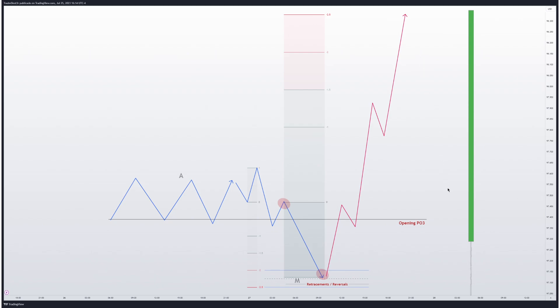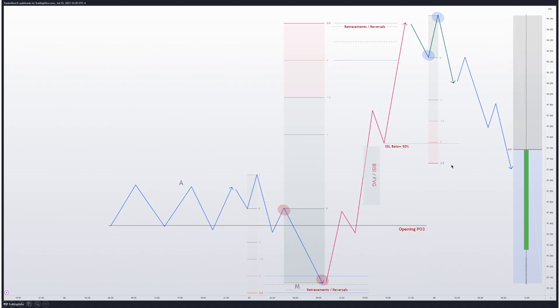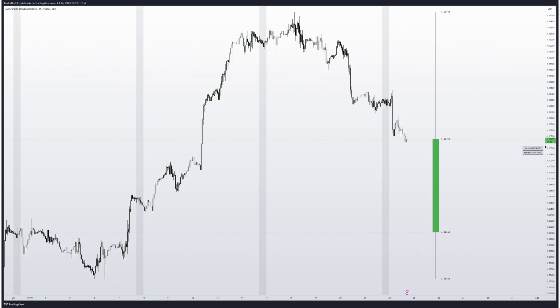To know if it's a retracement or reversal depends on the high time frame premise. If price has unfinished business, it will continue in the same direction once it has finished its retracement. If price has no unfinished business, a reversal is very likely. We look for the highest swing high and the most recently broken swing low to project the retracement or reversal — same dynamics, two or two-and-a-half deviations for these projections.